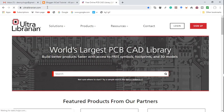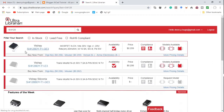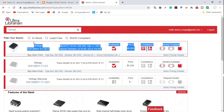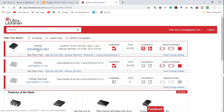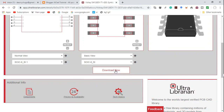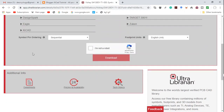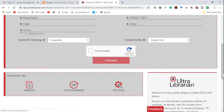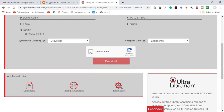I'll leave a link in the description to the UltraLibrarian website. To find the footprint, we type in SI4128 and click on search — and here it is. This is the SI4128DI-T1-GE3. We click on it, click on the link, click download now, select KiCad, confirm we're not a robot, and click download.